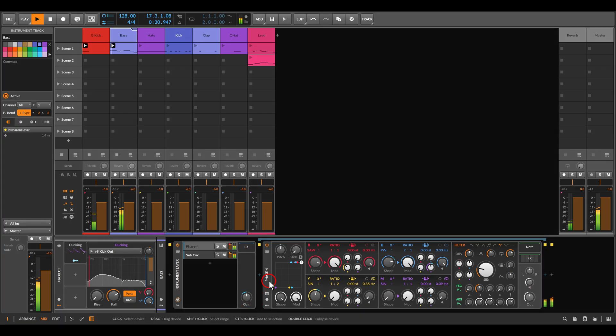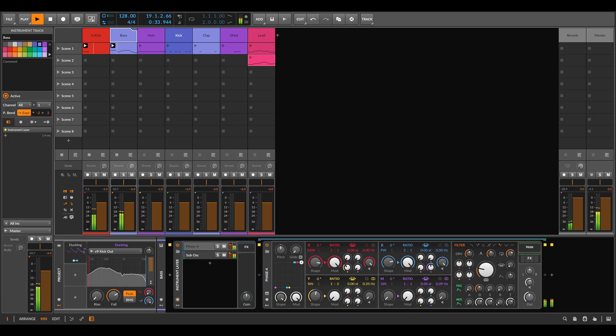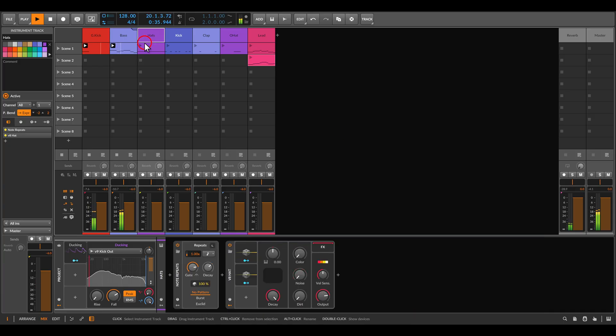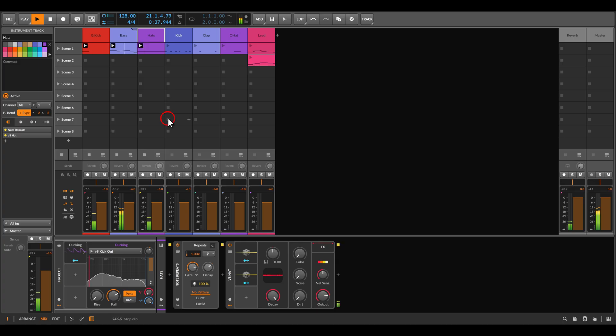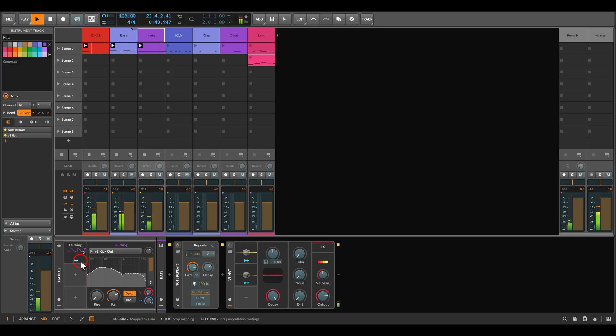We already get this pumping effect, which we can apply to other instruments as well. Here I have hi-hats — quite noisy — and I can also duck them.